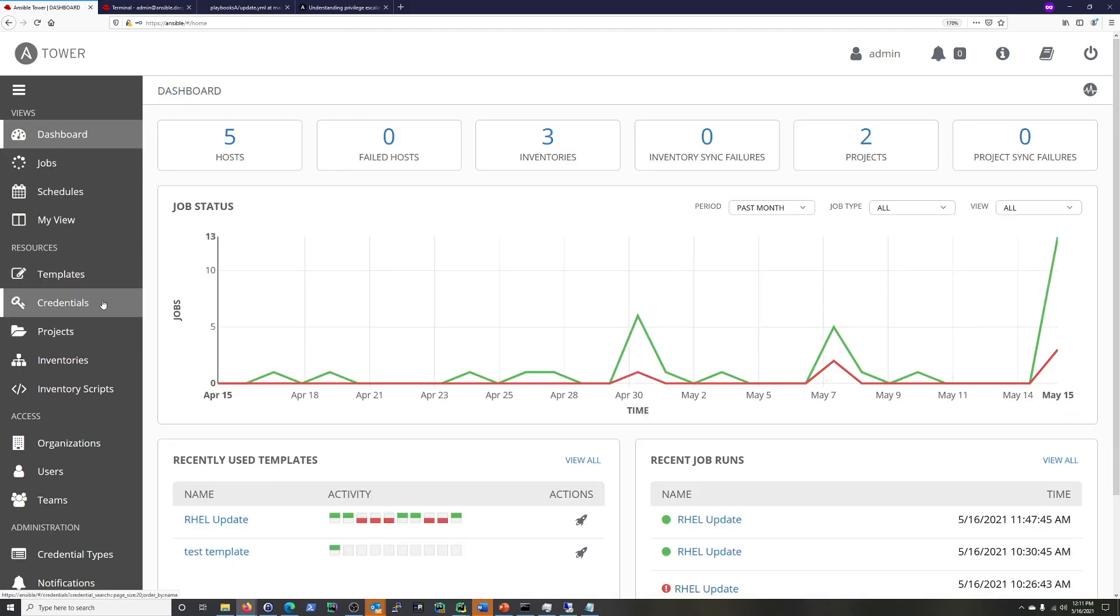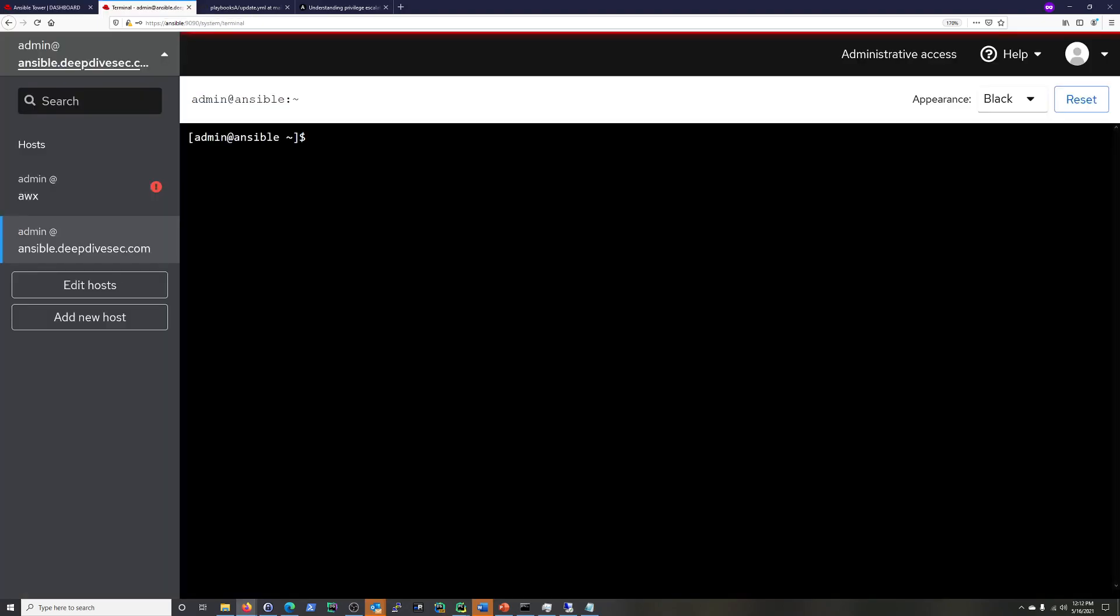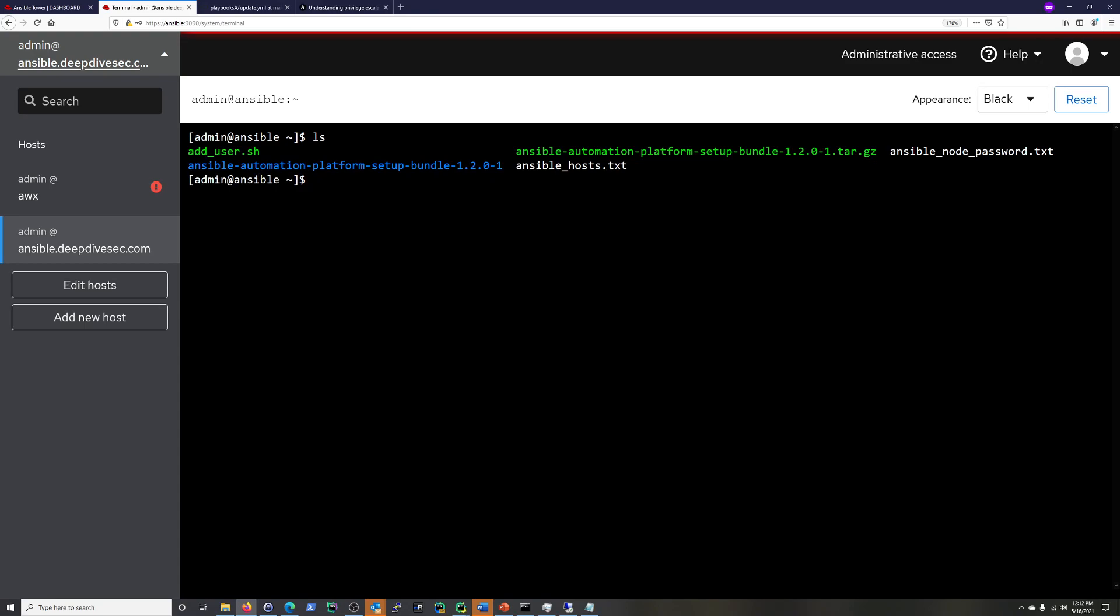So what we're going to do is we're going to create a credential, and then we're going to basically update the job template that we have. But the first thing that we need to do is create an Ansible user on my two hosts. So what we have is, I have a shell script, and I'll put this in the notes as well.